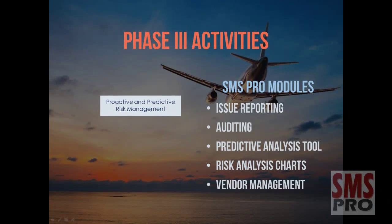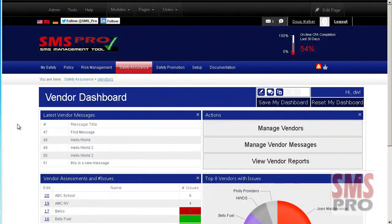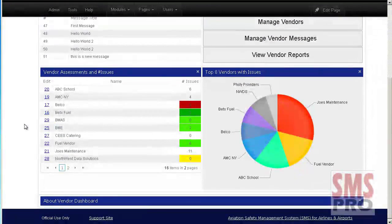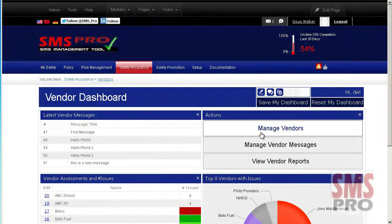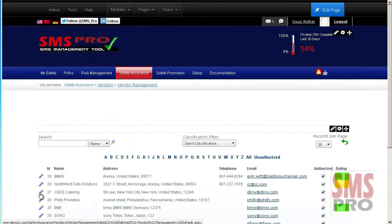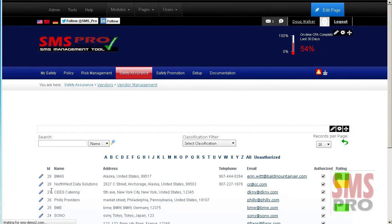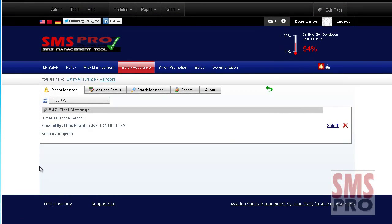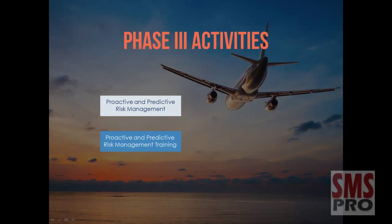And Vendor Management. SMS Pro's Vendor Management Module allows you to include your suppliers and contractors in your risk management program, as oftentimes vendors are related to reported aviation incidents. This module also provides vendor statistical information in the form of charts and allows you to quickly review issues associated with a vendor and send them messages related to your SMS.